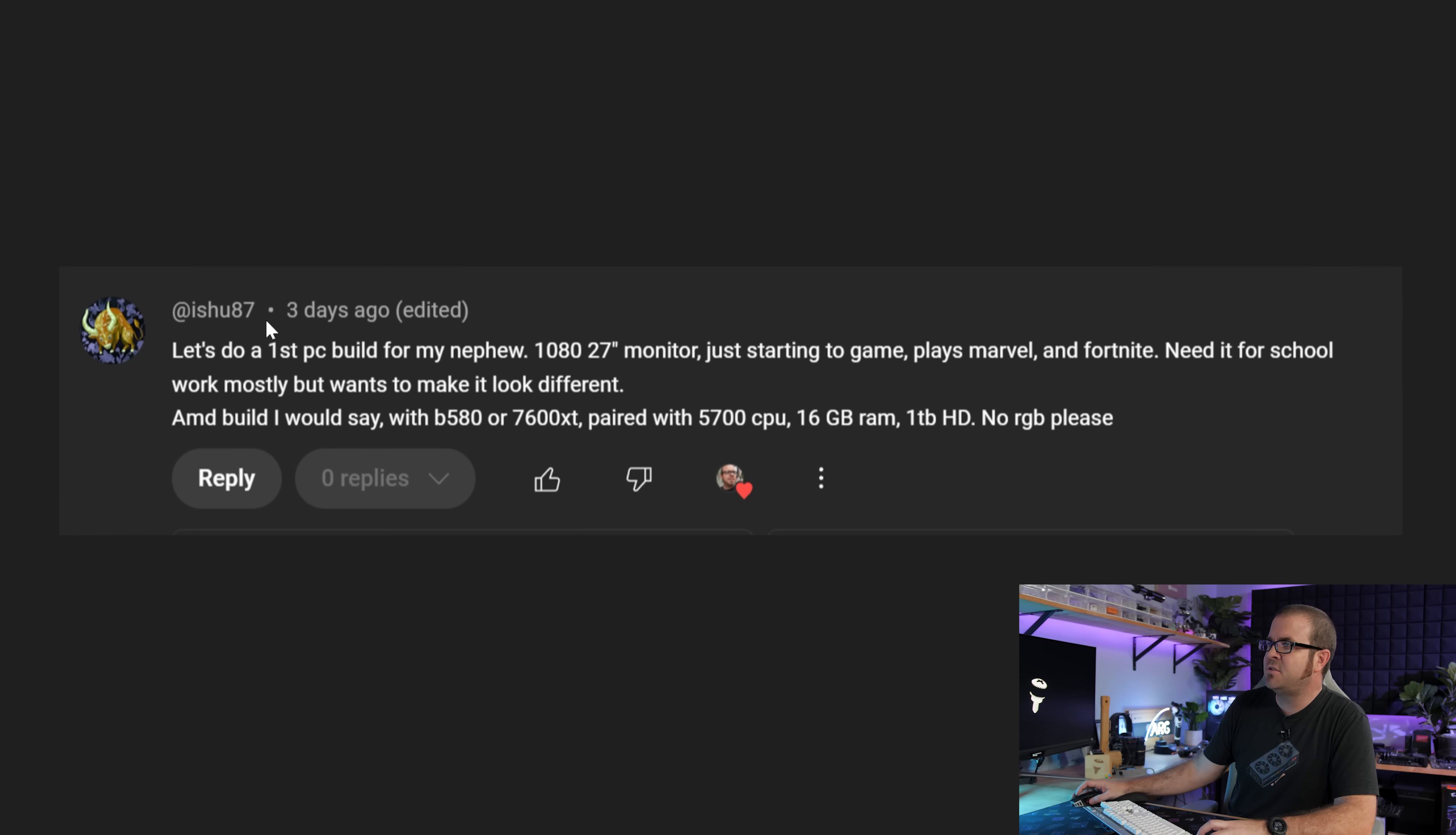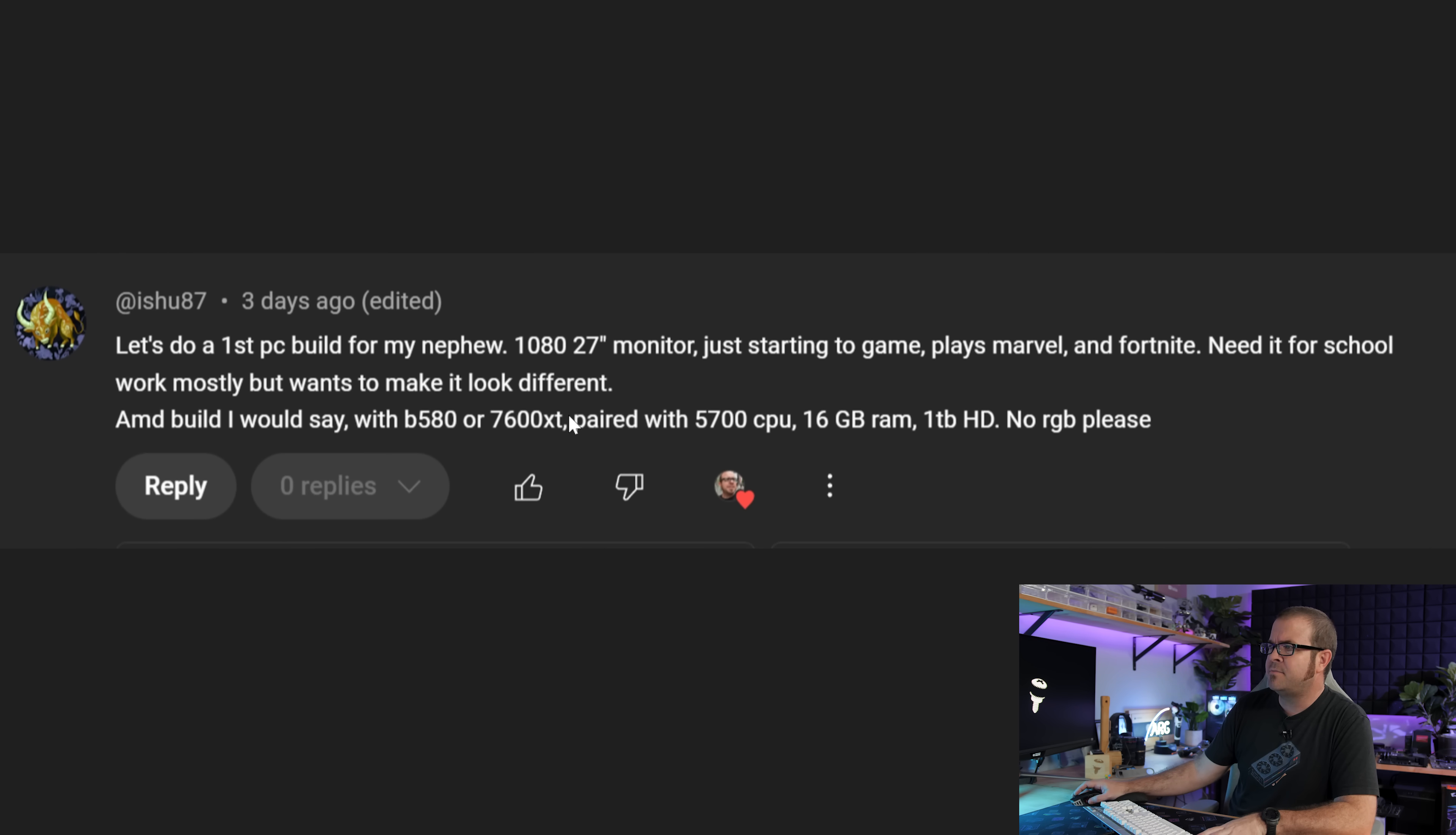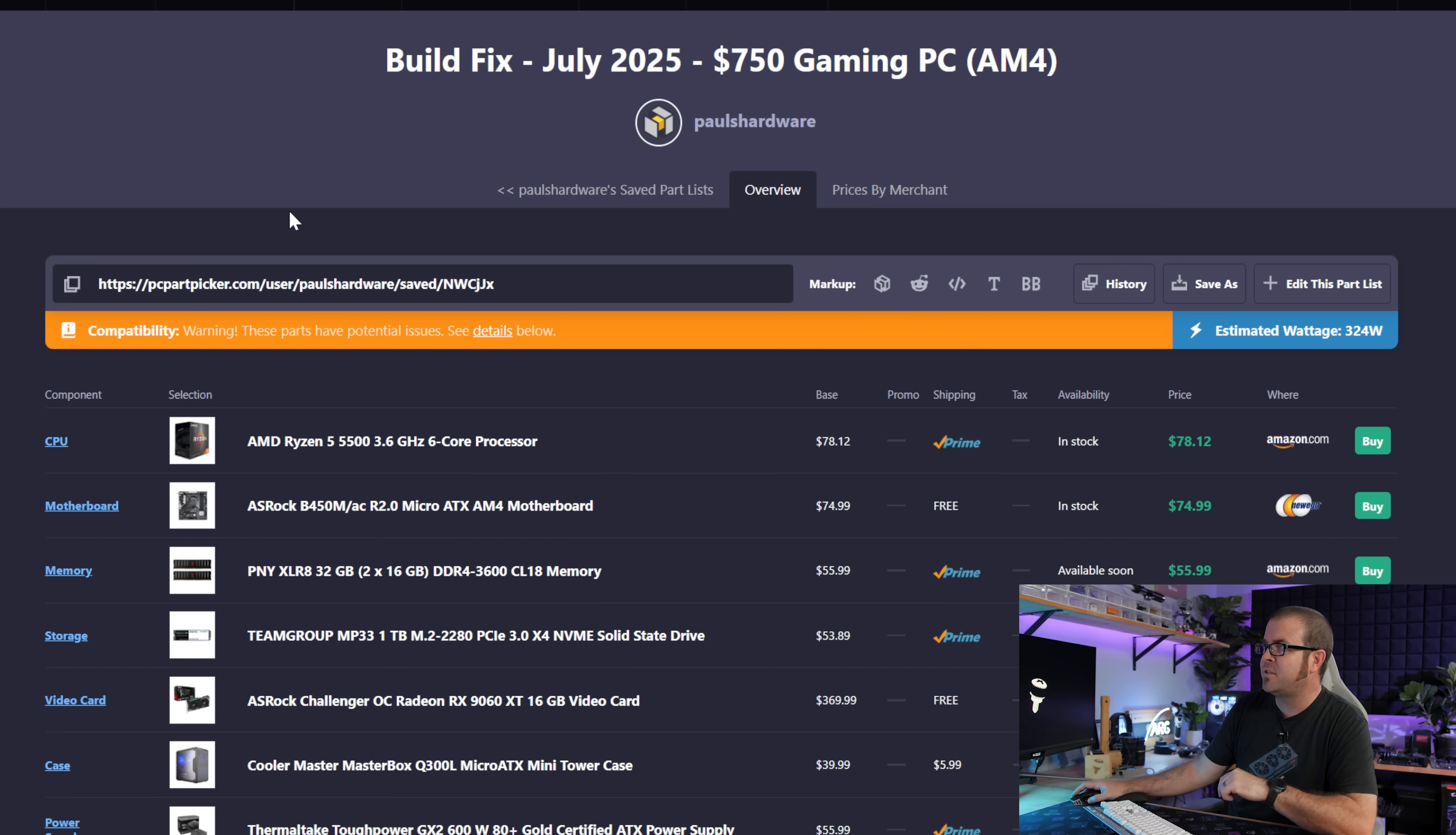One more build here. This is from issue 87, a first PC build for a nephew who's gaming on a 1080, 27 inch monitor. Not sure what refresh rate this is. We're looking at games like Marvel and Fortnite. So shooter FPS games that are not that difficult to run in terms of needing a high-end graphics card. We've even got some GPU options, B580, 7600 XT. Those are also good choices, but I'd say amongst these, I'd still go with the 9060 XT 16 gig. And we have a 5700 CPU, 16 gigs of RAM, and a 1 terabyte drive. HD, we're gonna go SSD there. No RGB. Since we're on a budget, the RGB considerations go out the window a little bit for me. You can always turn off RGB lighting, but the focus here is going to be on sticking to a budget and also having a discrete graphics card to add in.